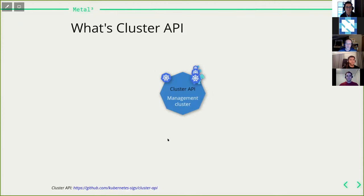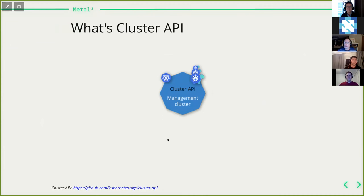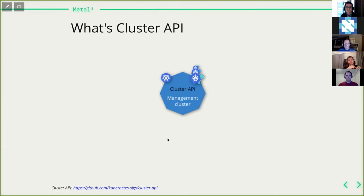During the talk, you'll hear quite often about Cluster API, or CAPI for short. It makes sense to give a brief introduction. Cluster API is a Kubernetes subproject focused on cluster lifecycle management — it allows you to manage clusters across many different cloud environments, and even bare metal. All Cluster API components run within a Kubernetes cluster and manage your target clusters running somewhere in the cloud or on-premises.